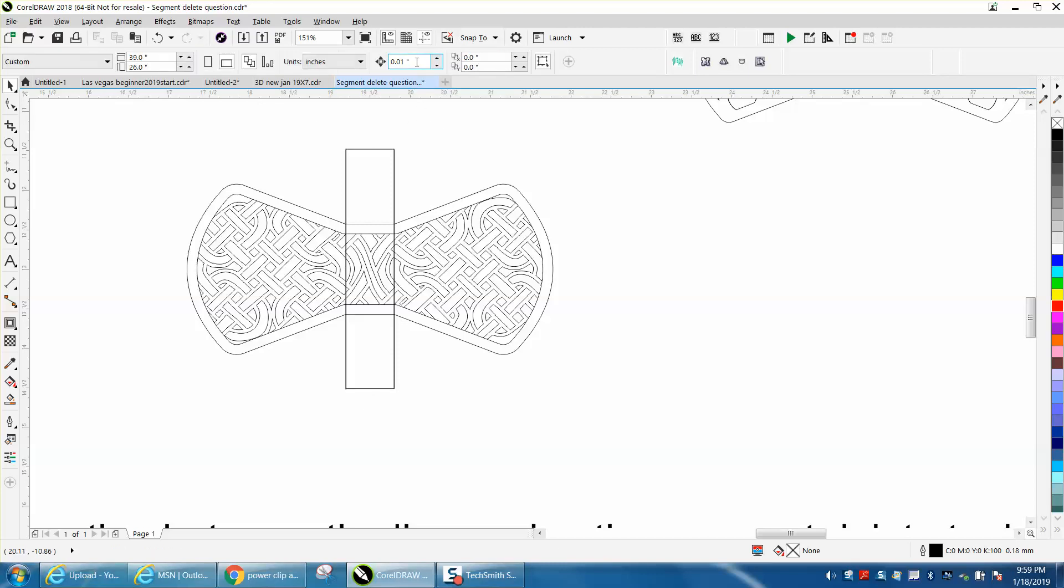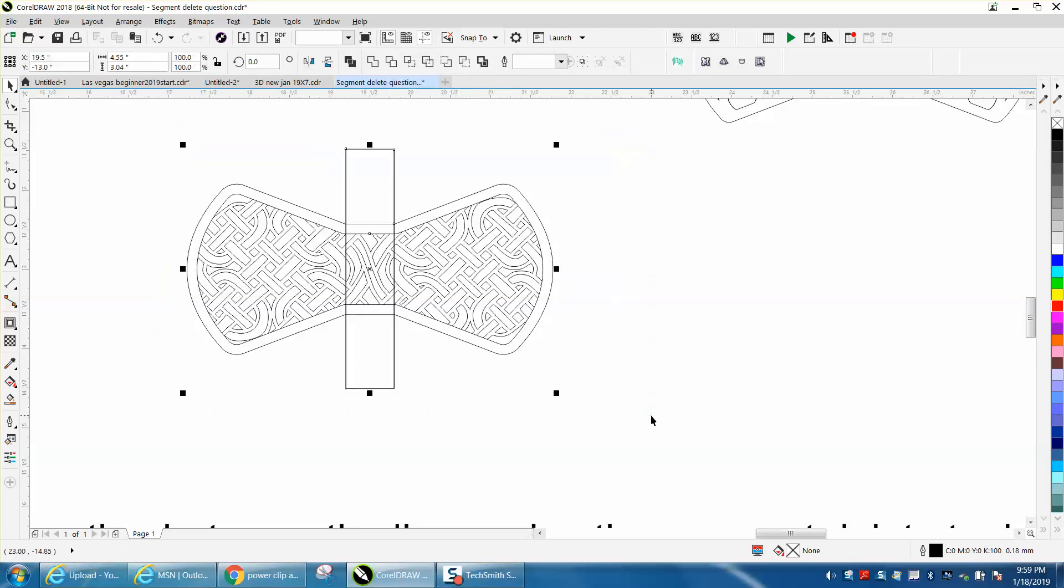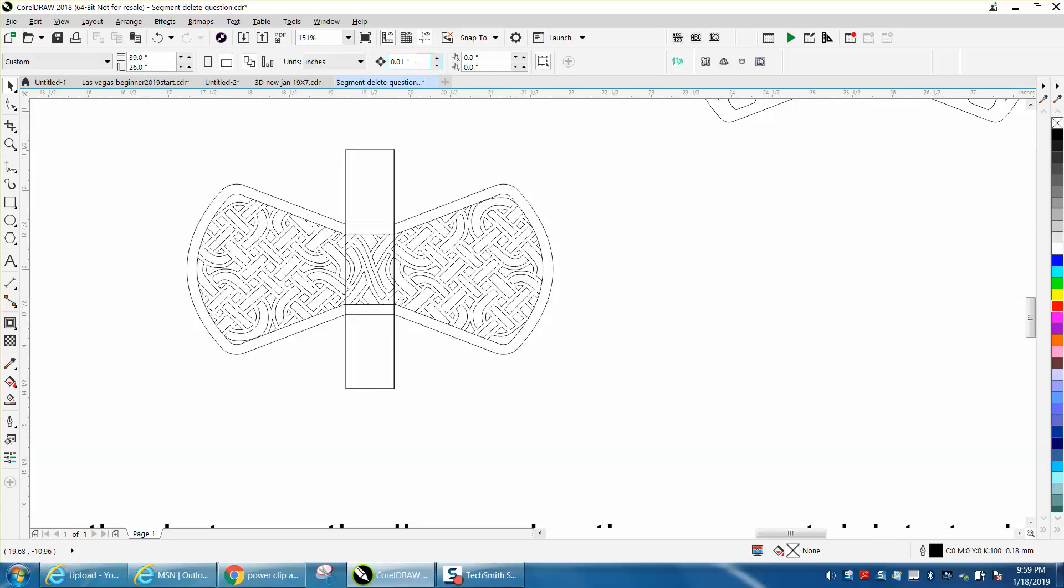Let me see what the nudge factor is set on. I'm going to see how big this item is. It's four and a half, so I'm going to set my nudge factor on five.